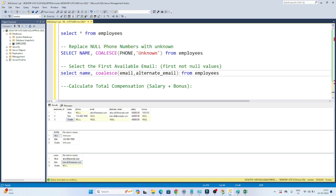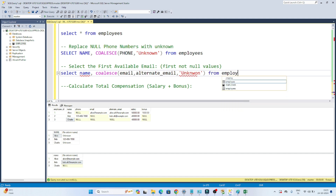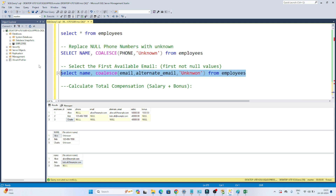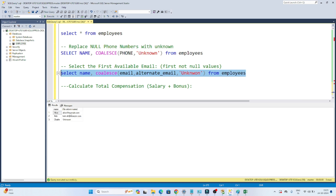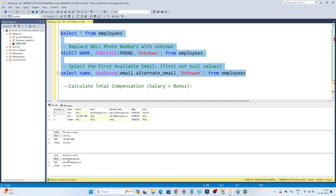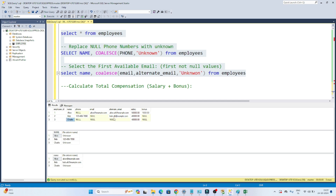But suppose you want to replace that null with 'unknown'. So what you can write is: add a comma and then 'unknown' inside the COALESCE — from employees. So the logic is: take it from the email column; if the email column is null, take it from the alternate email column; if both columns are null, replace with 'unknown'. Now if I execute this, for Alice we get the email, for Bob the first email column was null so we get from the alternate, and for Charlie both are null so we get 'unknown'.